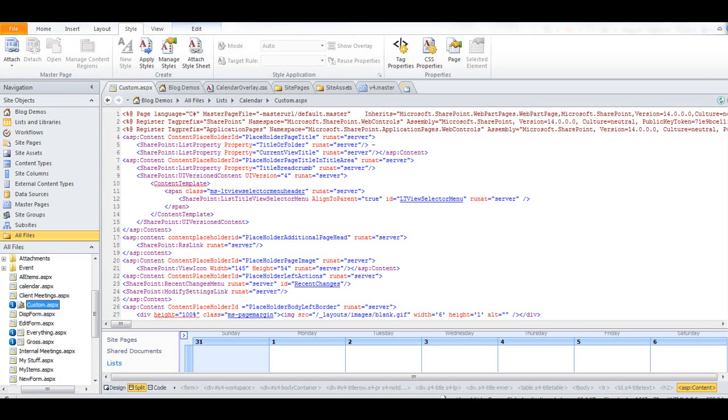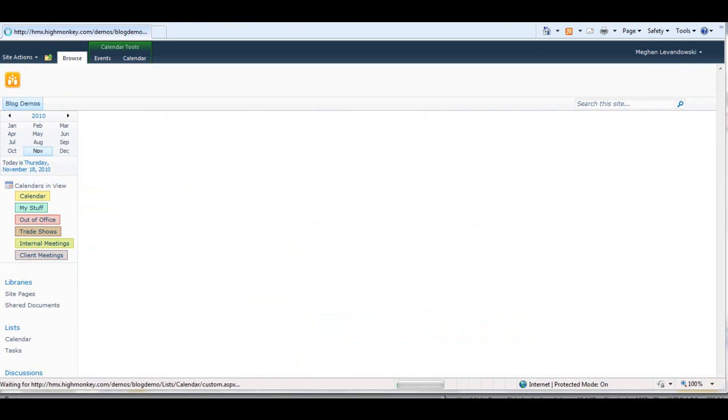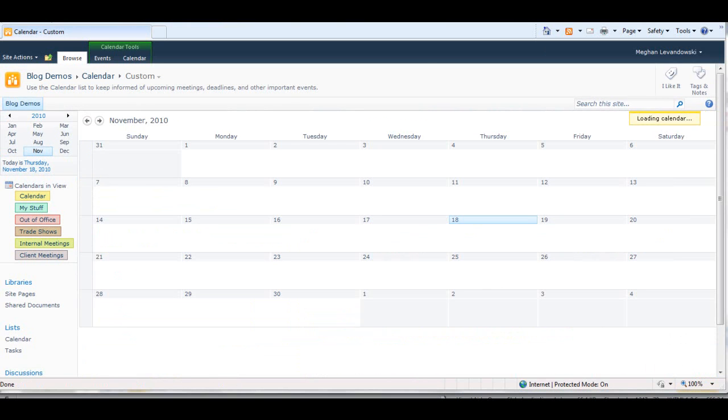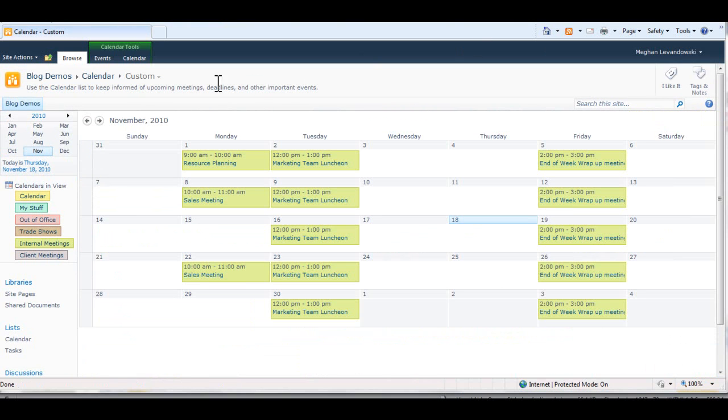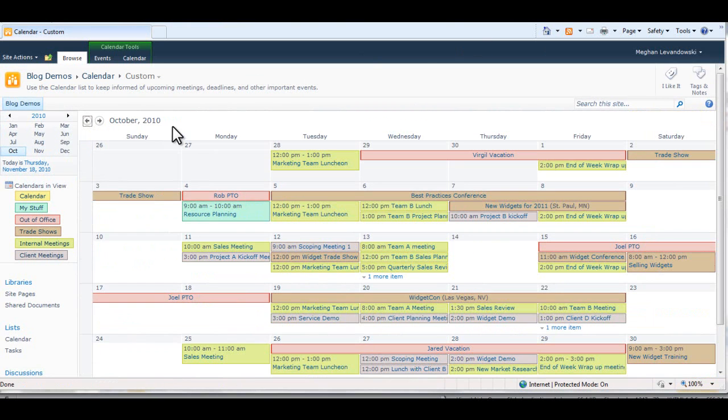And if we go back to our browser, I'll hit Refresh and actually navigate back to October to see more events. And everything looks perfect.